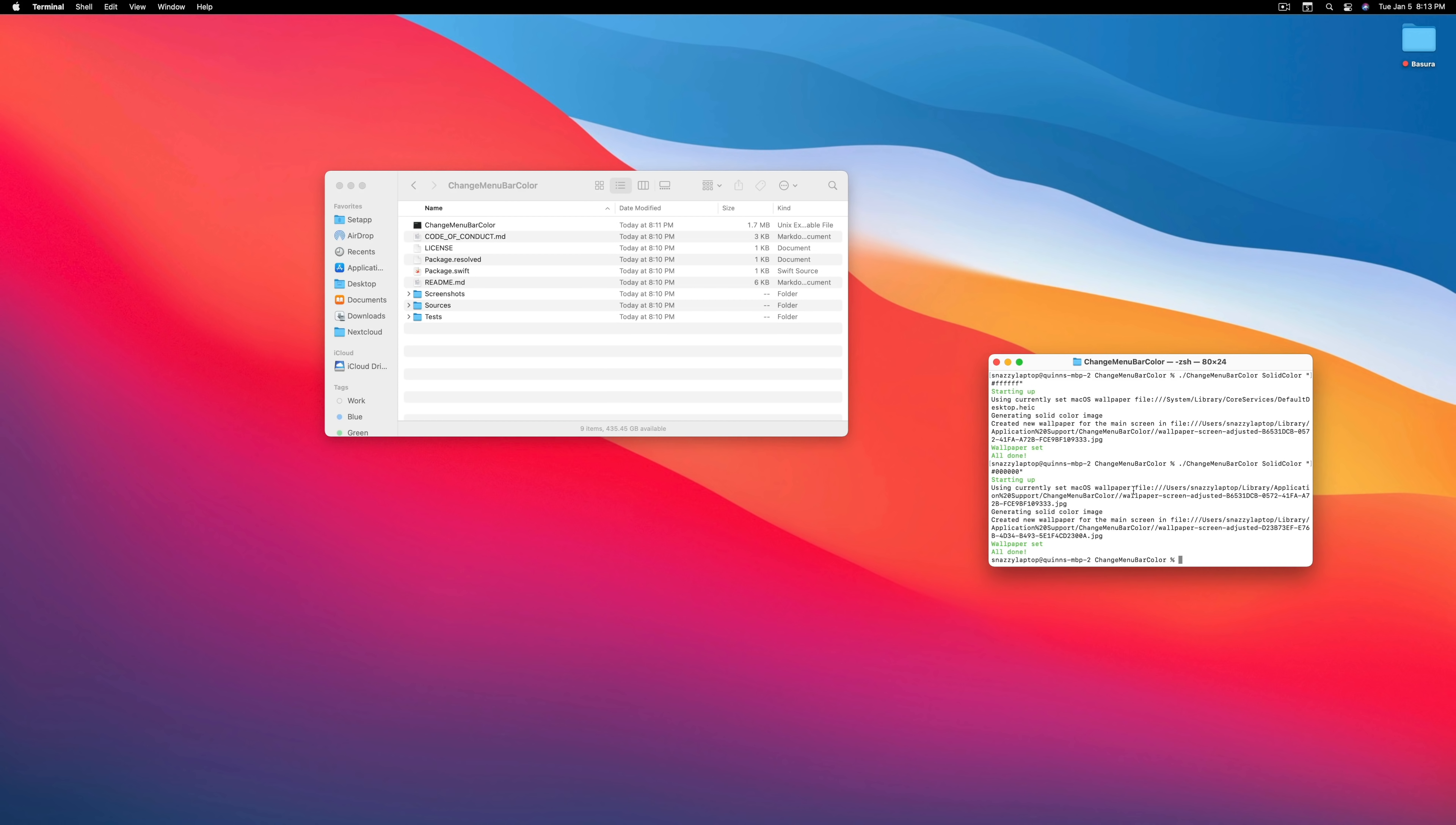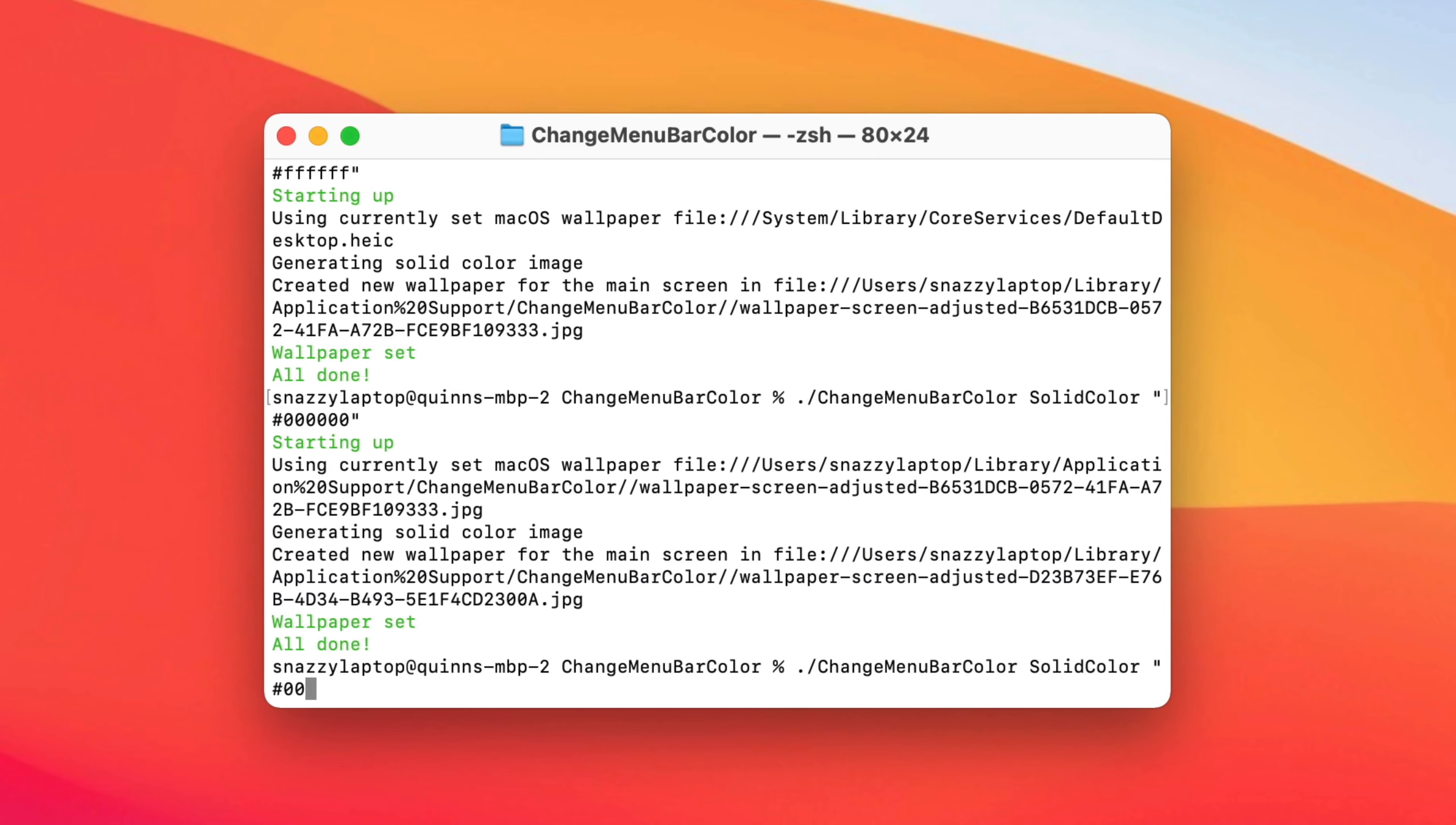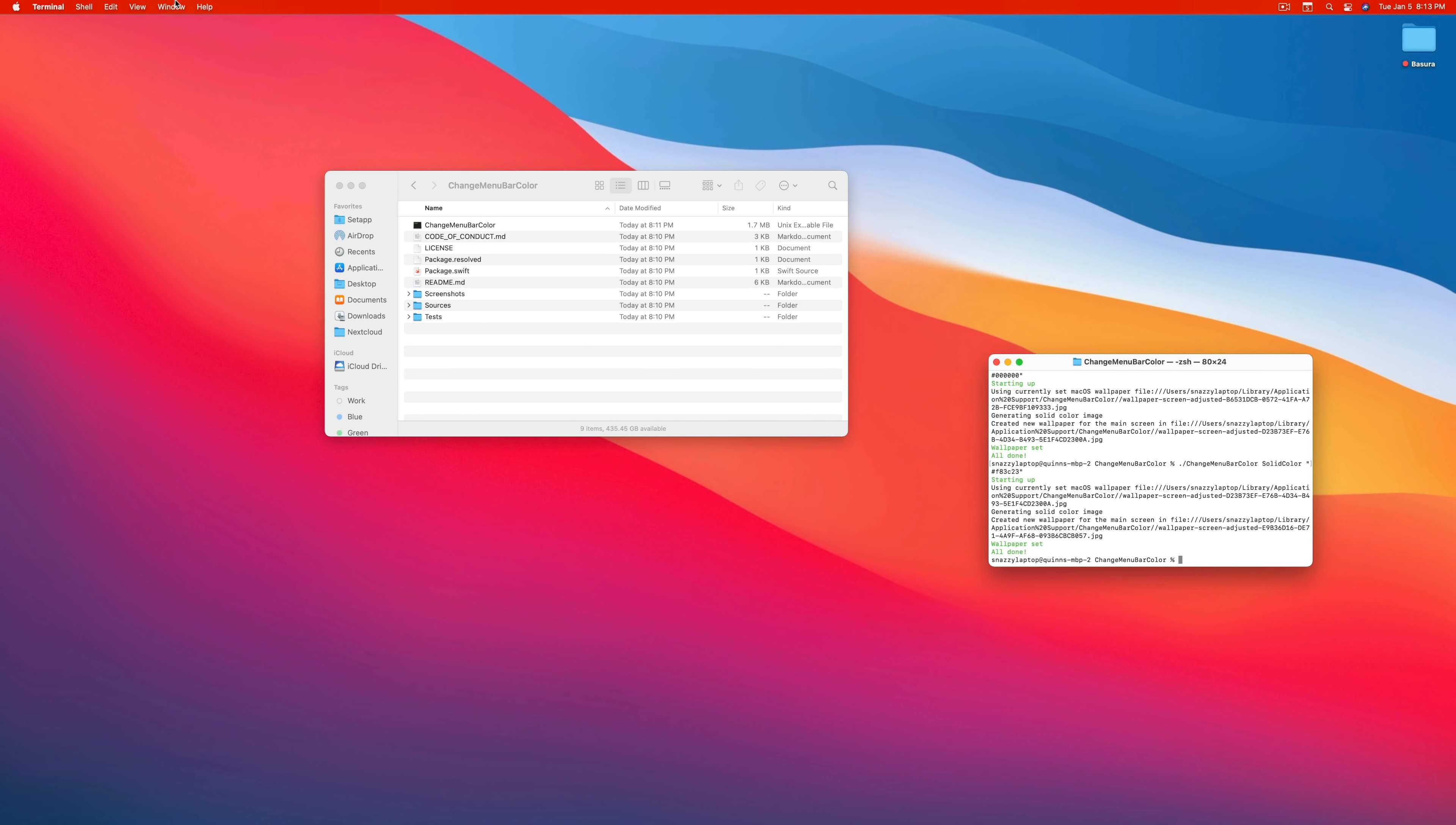If I wanted it to be black, I run the same command. But instead of FFFFFF, I type 000 000 and boom, check it out. Now my window is black and it looks so good. Now you can get even crazier with this. I could do a specific color. So if I wanted to do, I don't know, F83C423. I don't know what color that is, but let's find out. Hey, check it out. It's red. So now my menu bar is red and it's solid rather than this weird translucent crap that's hard to see.